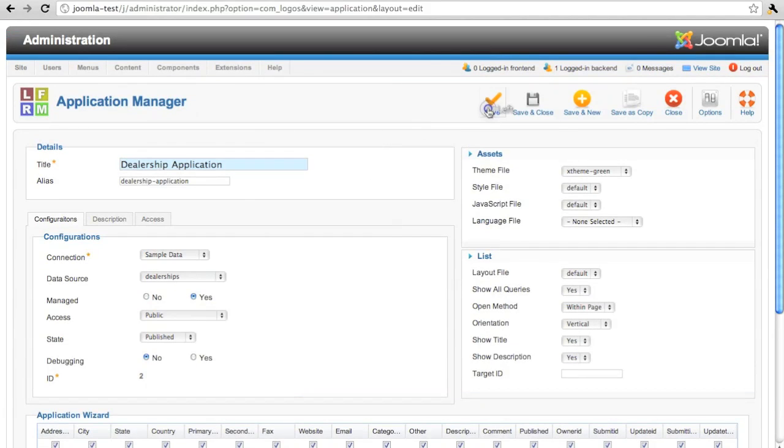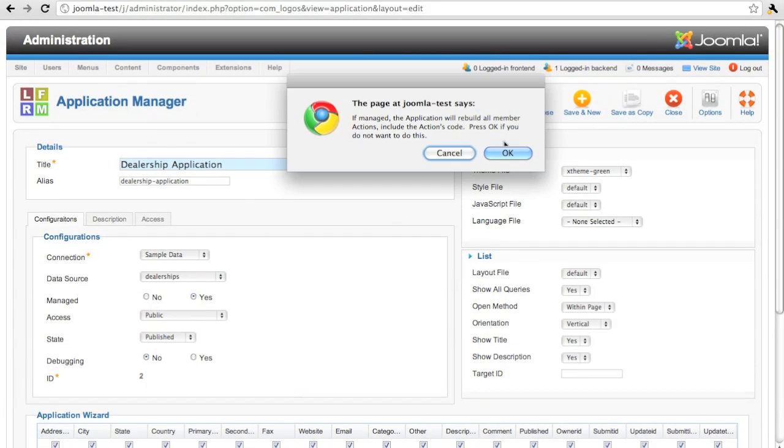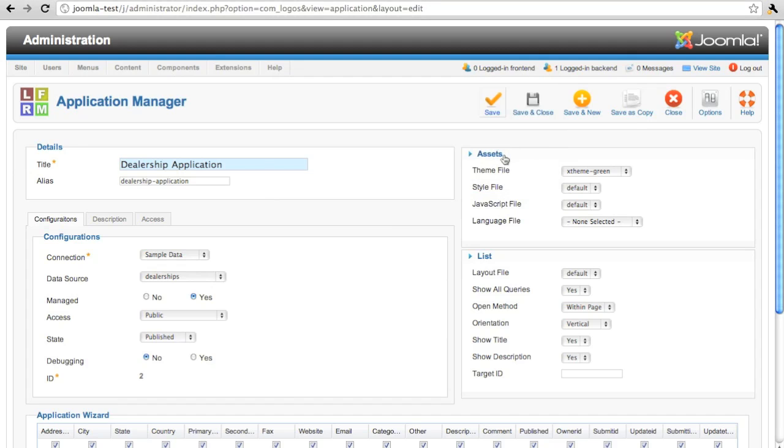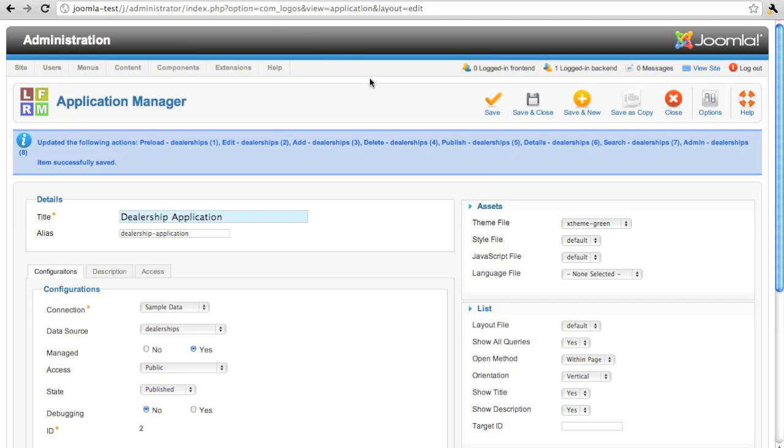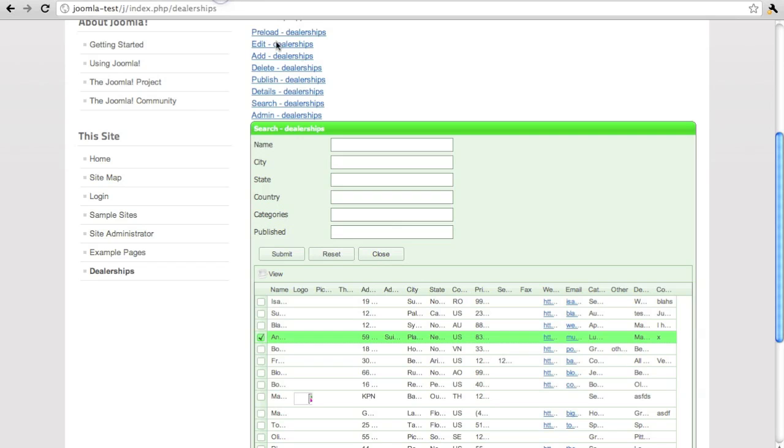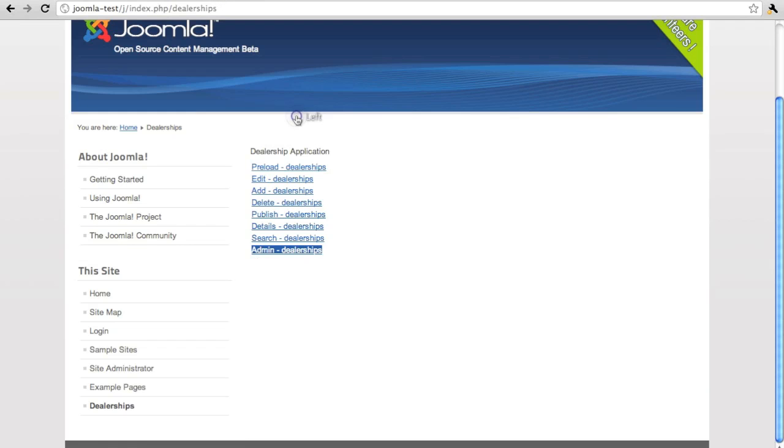Excellent, excellent. Let's save those changes. Yes, we want to update the application and the actions. Looks like they're updated. Let's go back to the front.